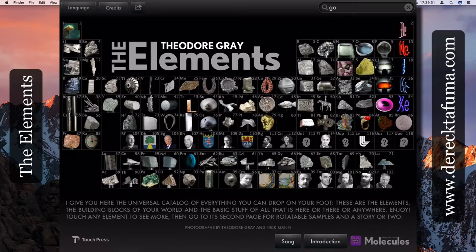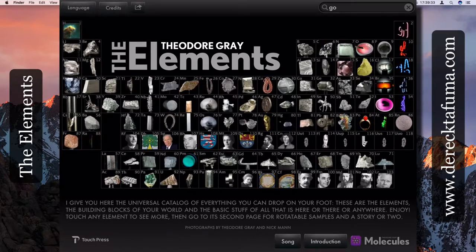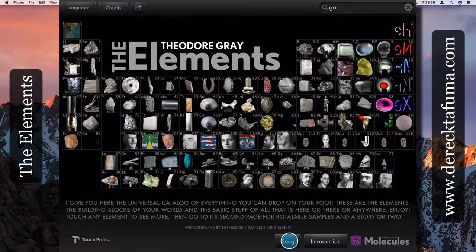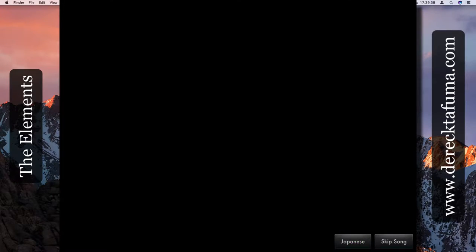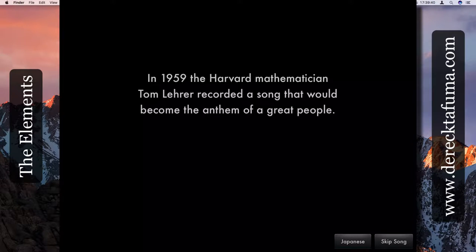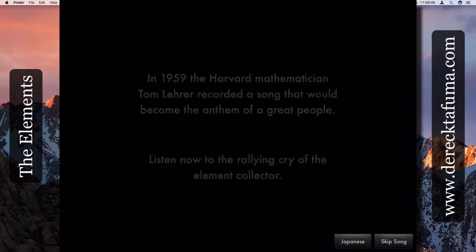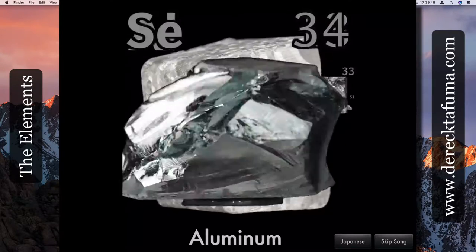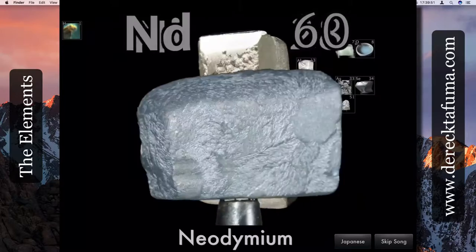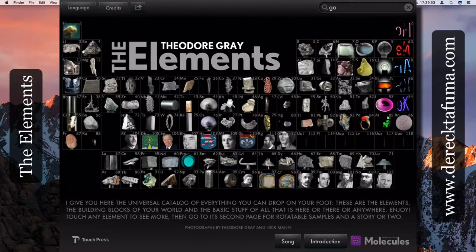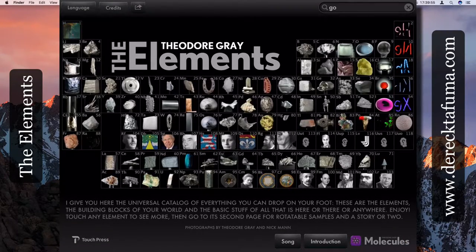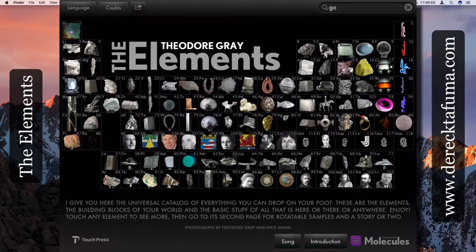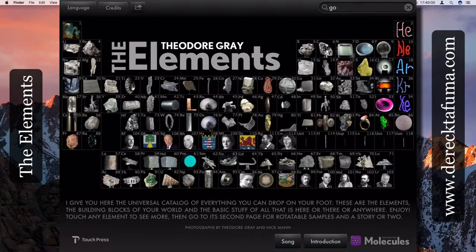So this basically is the elements app by Theodore Gray. There is a song as well, quite a good one. There's antimony, arsenic, aluminum, selenium and hydrogen and oxygen and nitrogen and rhenium... I'm gonna skip this song because I don't want to play too much of it, copyright issues and stuff like that.